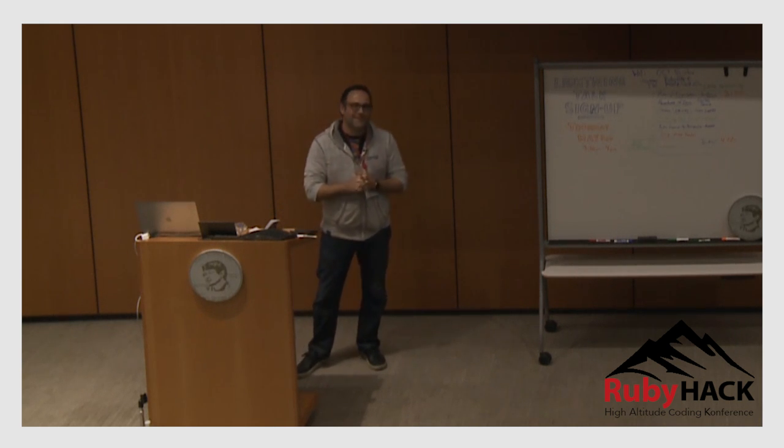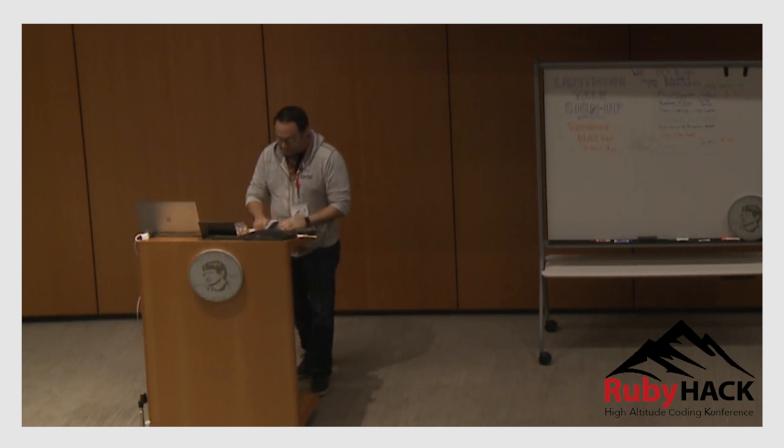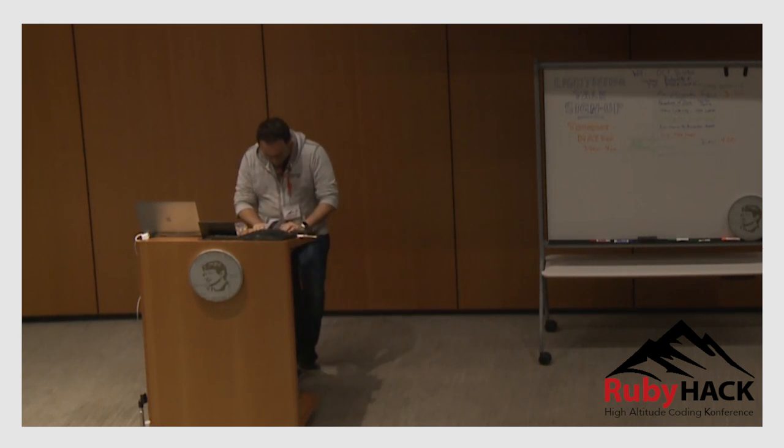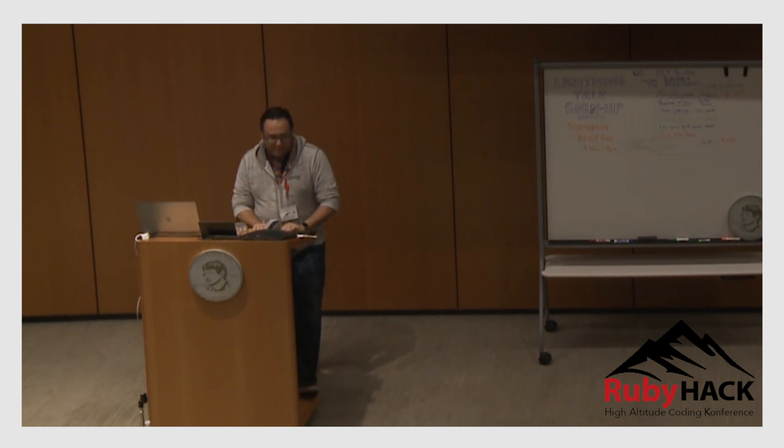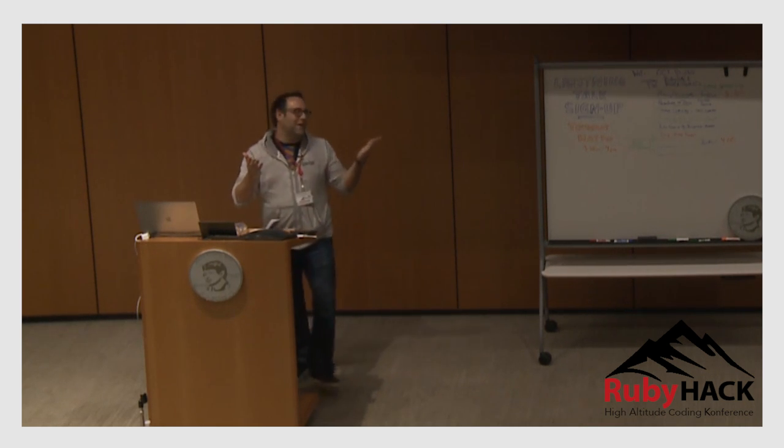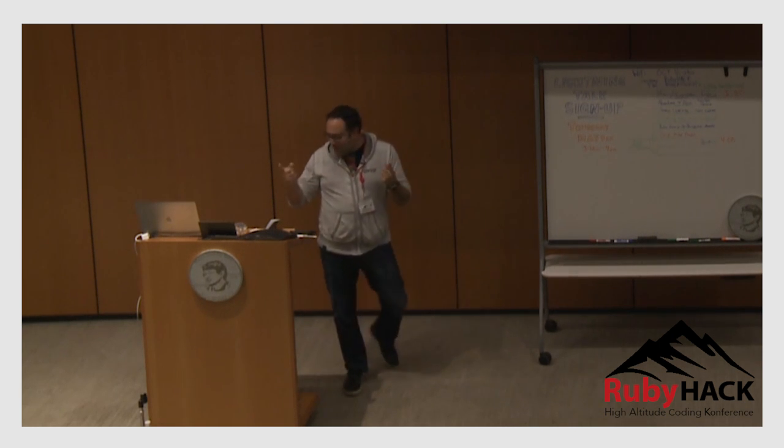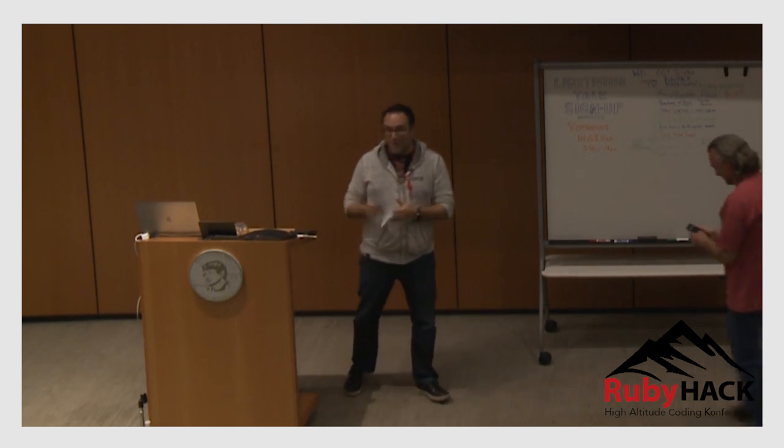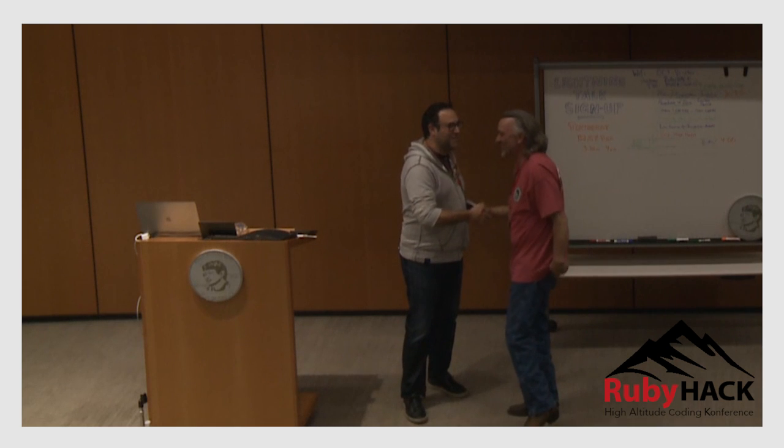Tell a joke. Oh no. Come find me tonight and I'll tell you the joke and the punchline. I knew that was going to happen. Thank you.